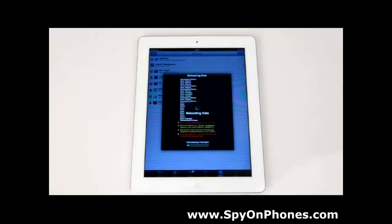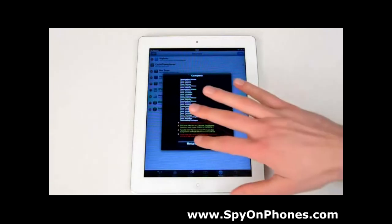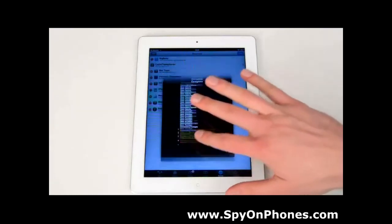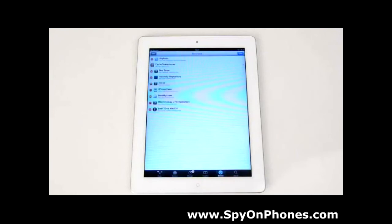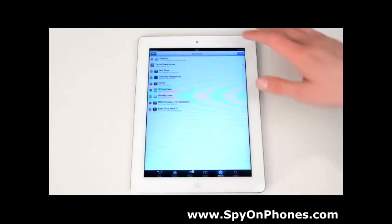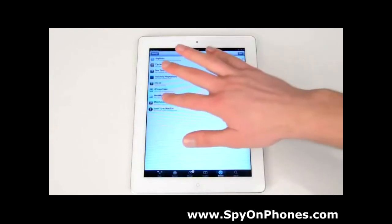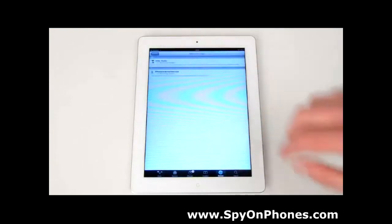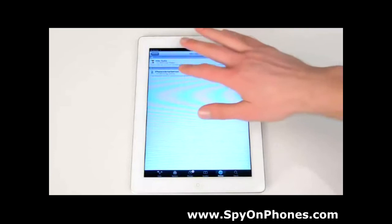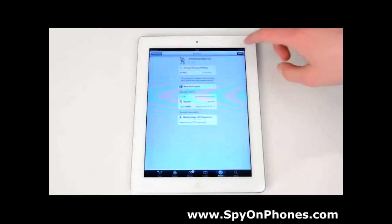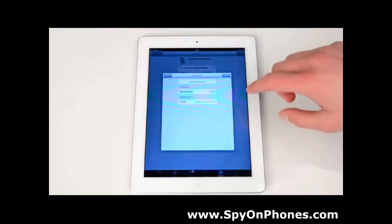Hit Return to Cydia — the update has been finished. Find mTechnology Limited Repository and select iPhone Internal Service.